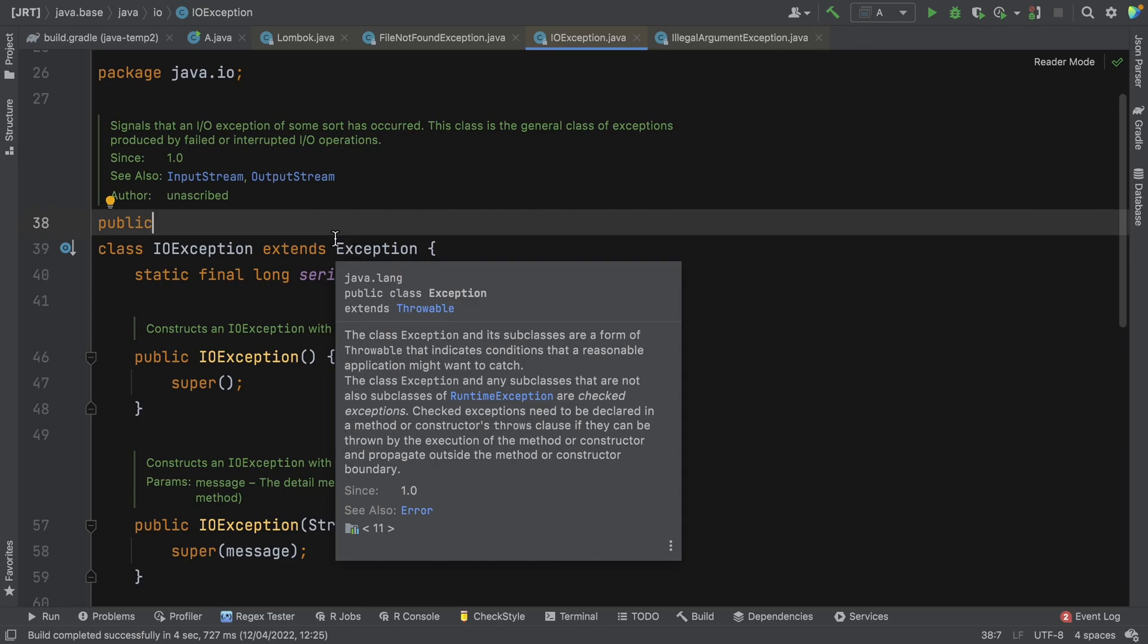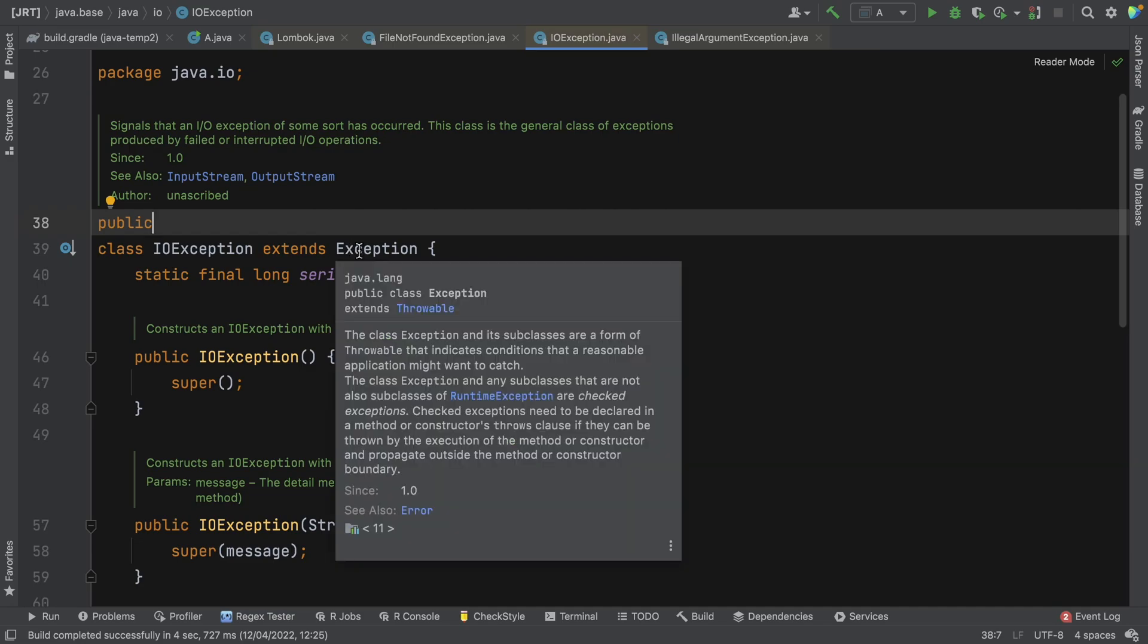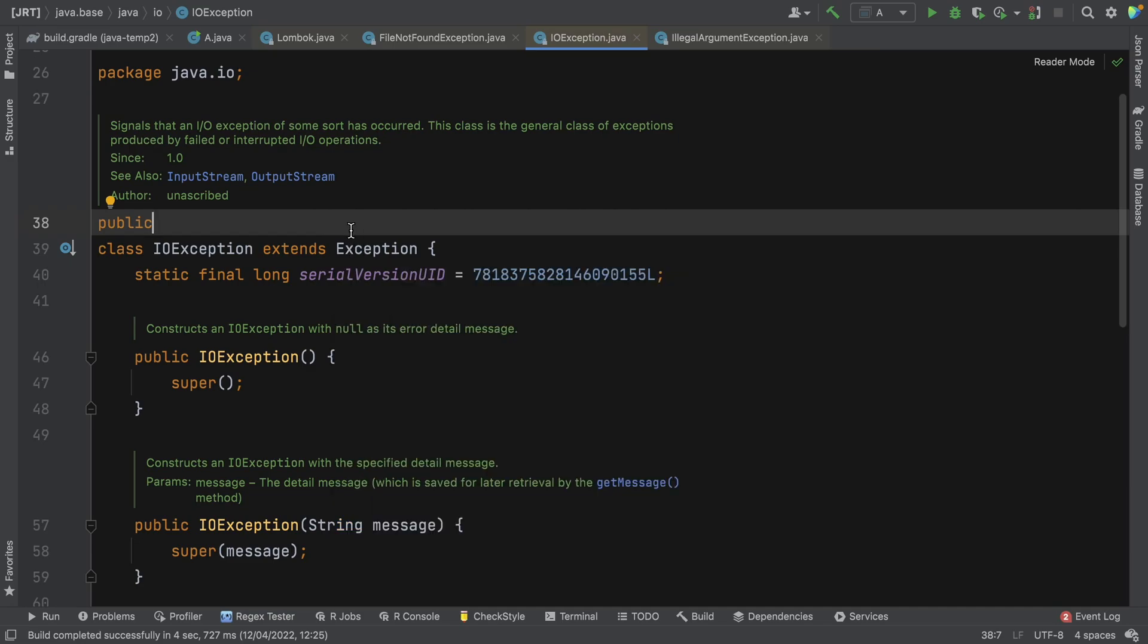So if an exception extends exception, it is a checked exception unless it extends a runtime exception. So that's the specific case, even though runtime exception extends exception. So just to say that again, if an exception extends exception somewhere in its hierarchy, but not runtime exception, then it's a checked exception.